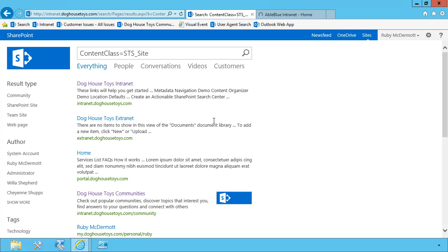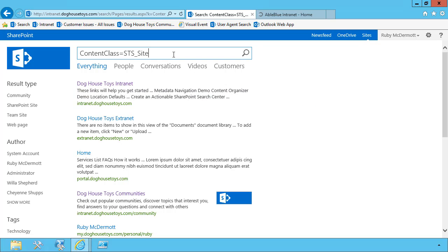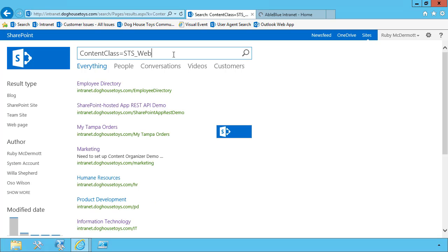This will return all of the site collection objects that you have access to. Likewise, I can use STS web and find every web object that I have access to. These are the actual sites that contain the content. So you may see multiple URLs along the same site collection in this particular collection of results.